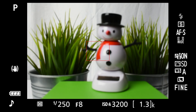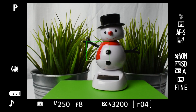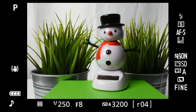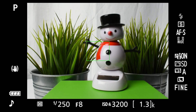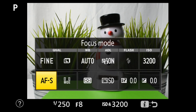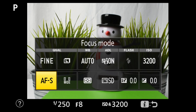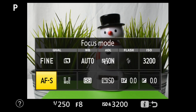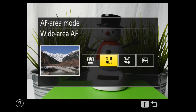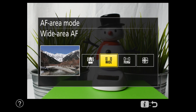The autofocus on the Nikon D3400 is fast and accurate, but it may not know what you want in focus. So, basics first: press I to check that we're in AF-S, autofocus single, and wide — those are the defaults.